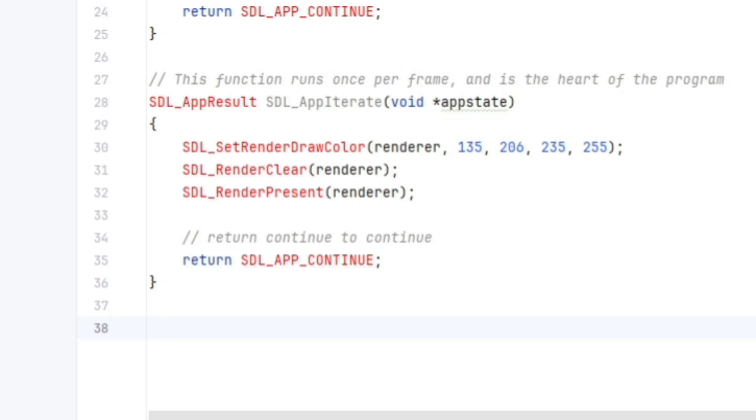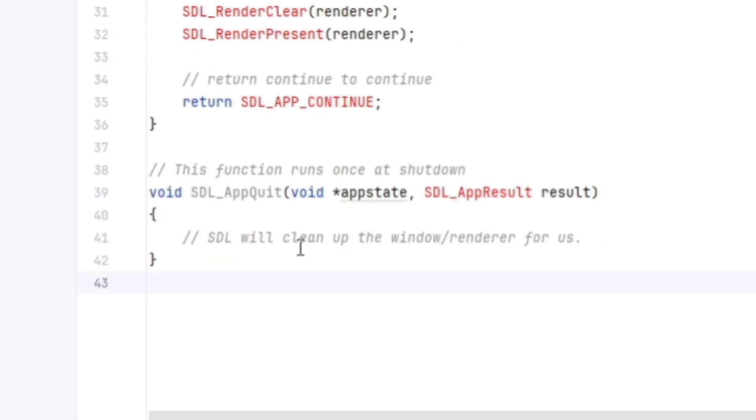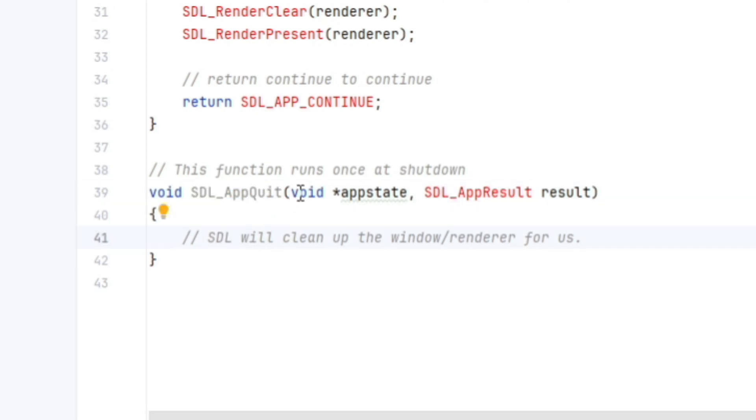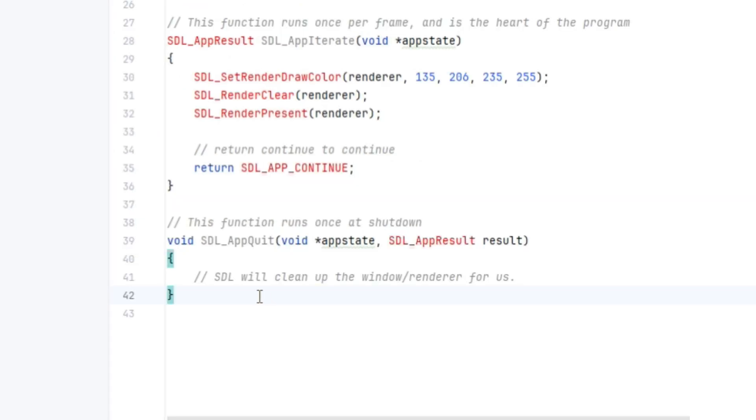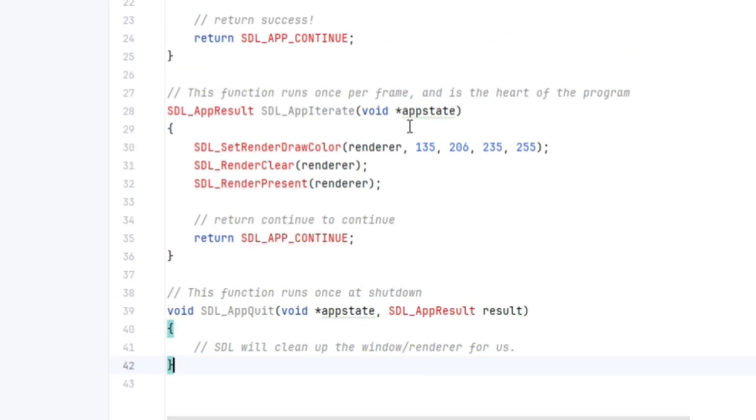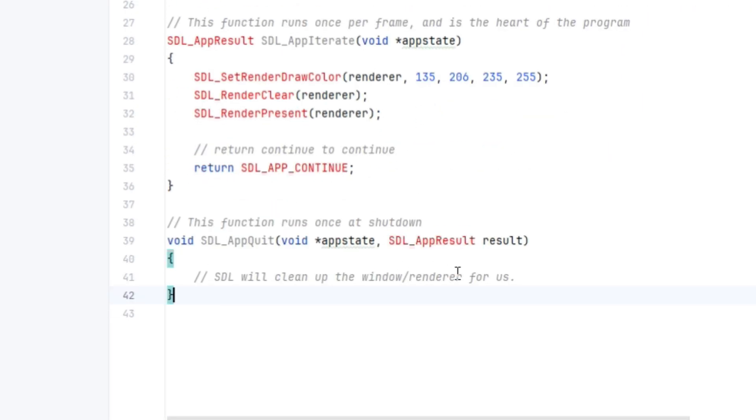And we have an app quit callback that we have to implement. So its signature is void SDL underscore app quit. And it takes in an app state pointer along with an SDL app result result. SDL will clean up the window and renderer for us, so we don't need to explicitly destroy them here. But anything else that you've created through the lifetime of your application, we should properly clean up here.